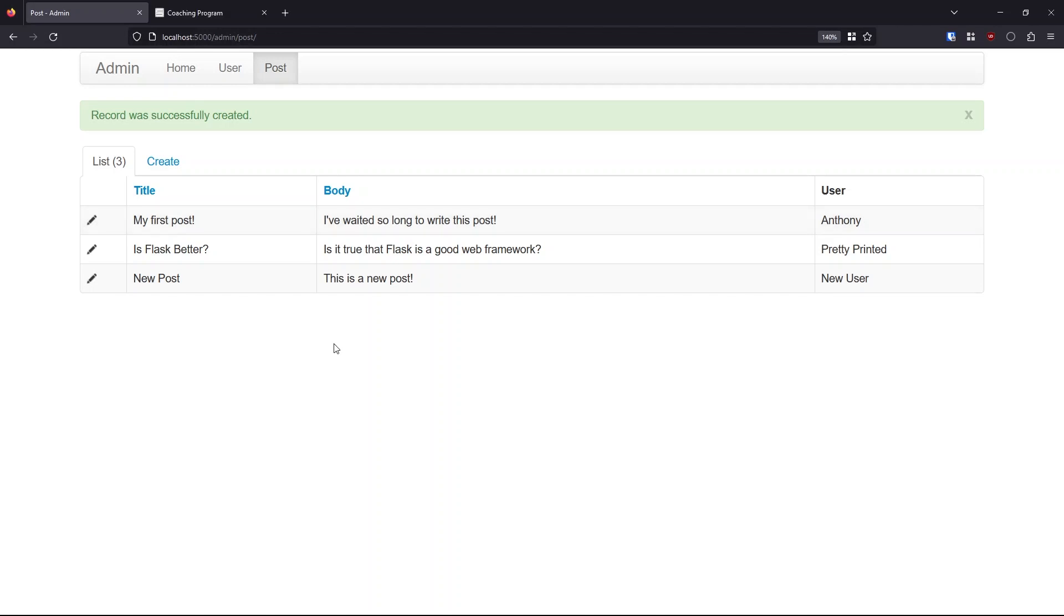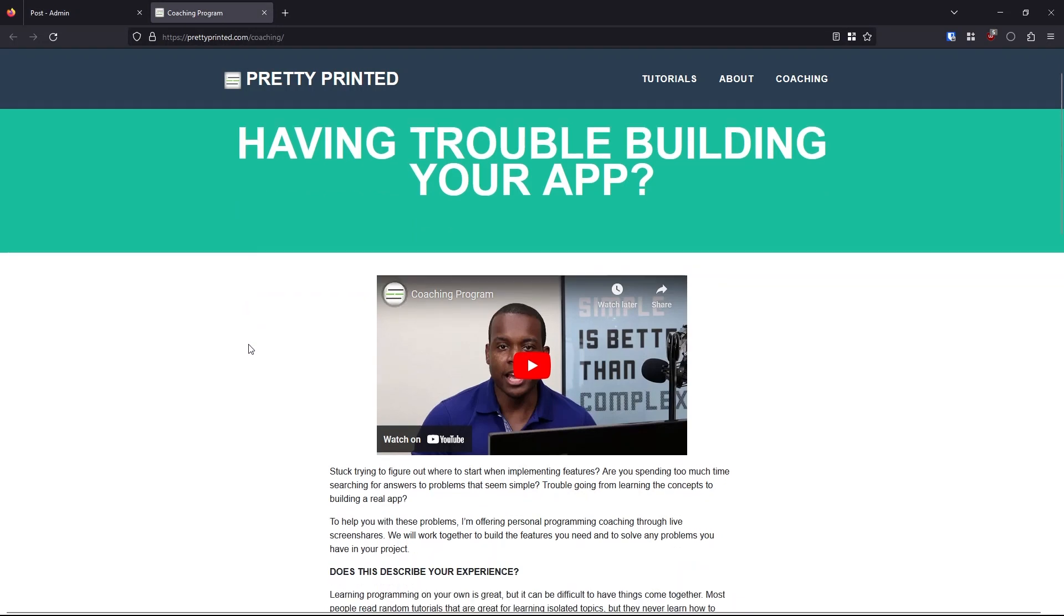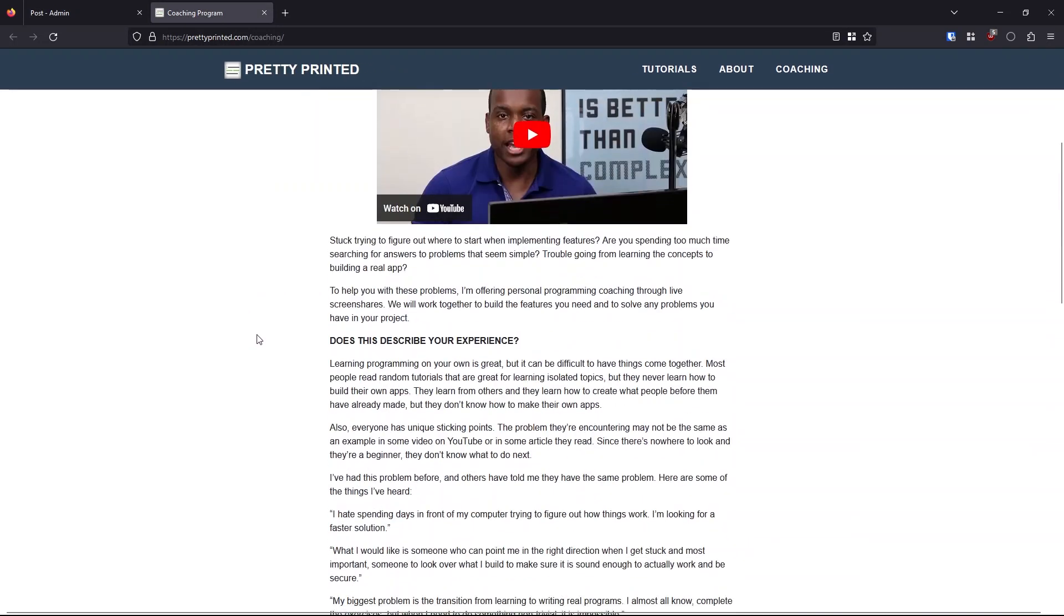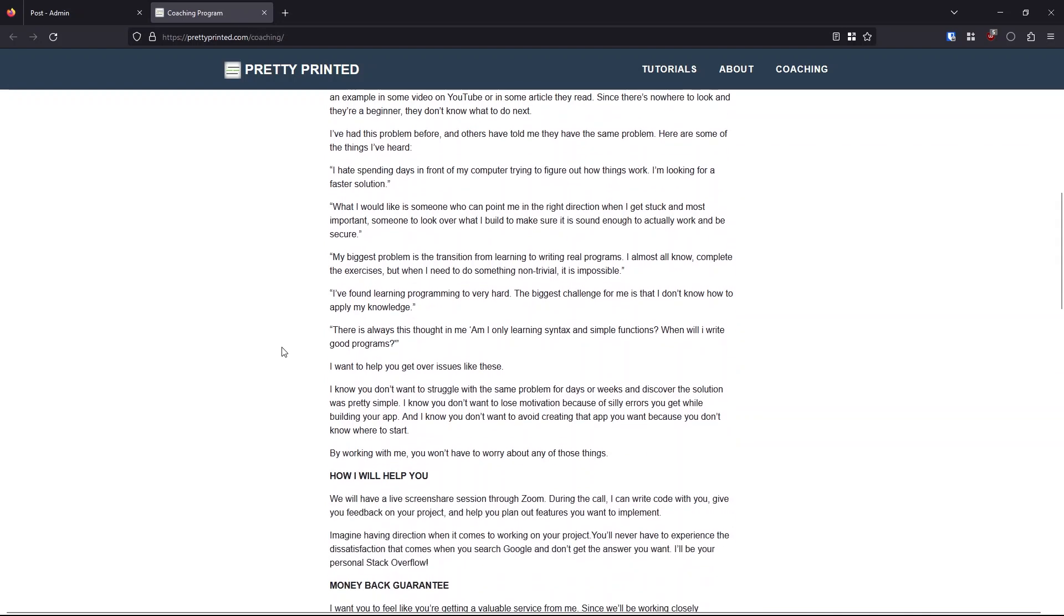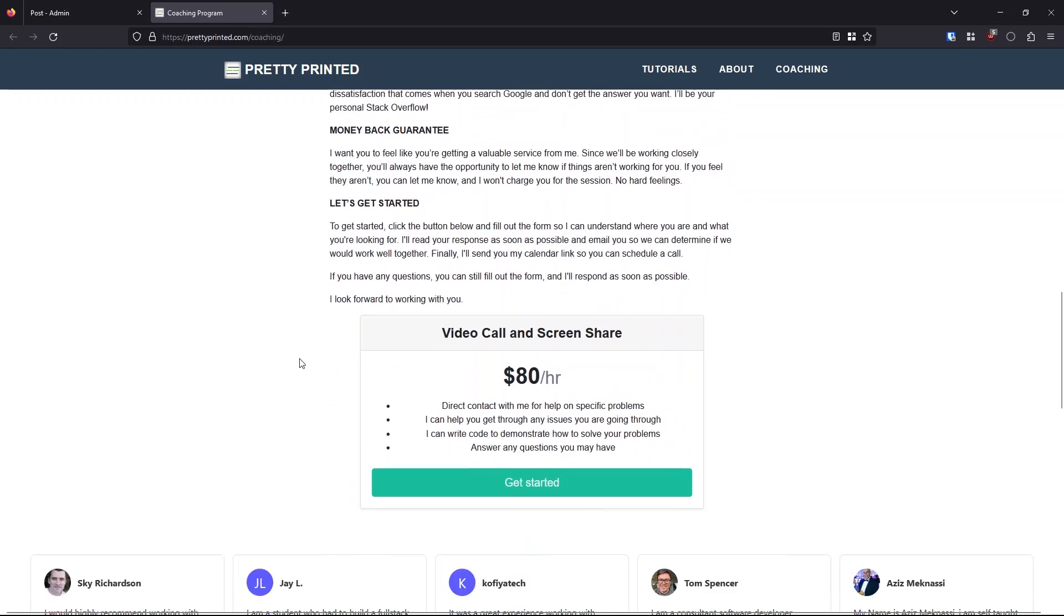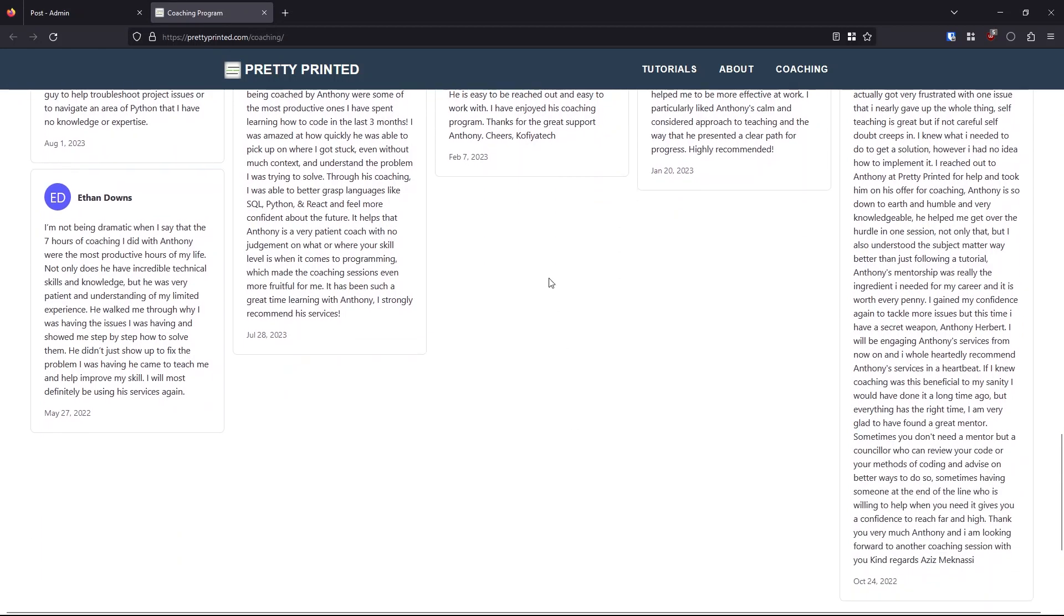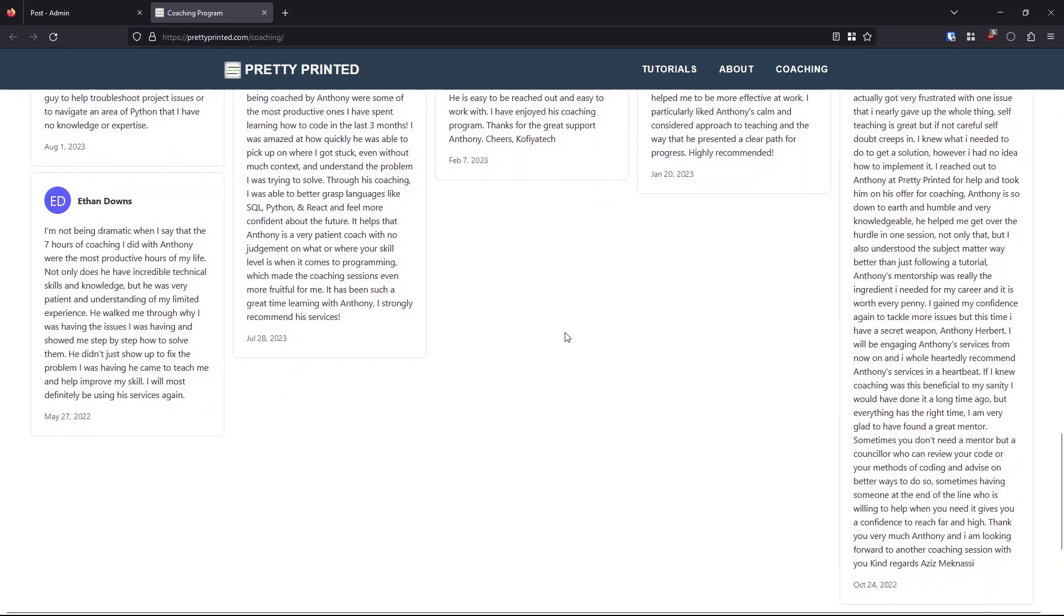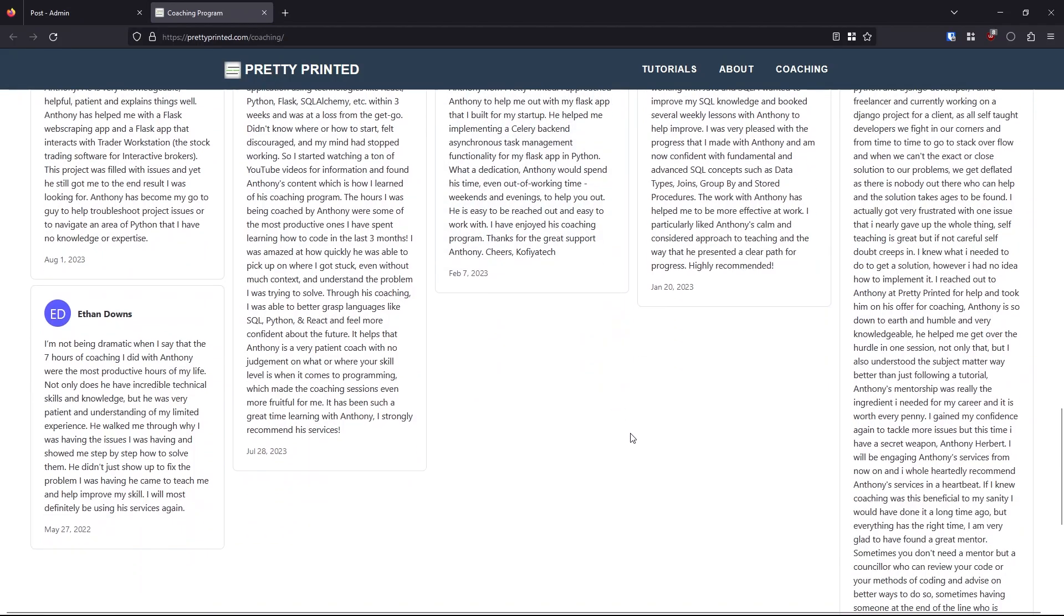And before I get started on this admin example, I just want to say I do have something called a coaching program where I help people one-on-one. So if you're interested in getting help from me one-on-one with your Flask app, with Flask admin, with anything, then you can go to prettyprinted.com slash coaching. You can fill out the form, get in contact with me and I can help you with your app in a one-on-one situation. Feel free to fill out the form, go to prettyprinted.com slash coaching or the link in the description below.